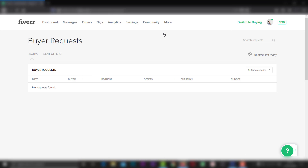Unfortunately, while I'm doing this, I don't have buyer requests. If I'm looking, you can click on the seller mode of buyer request. I'm going to choose the seller mode of buyer request and click on the buyer request.